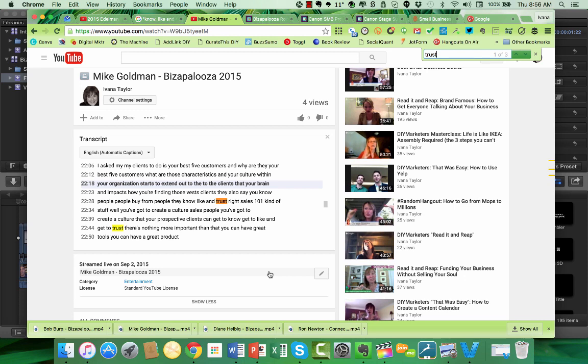So that is my how-to sneaky tip for all you DIY marketers today.